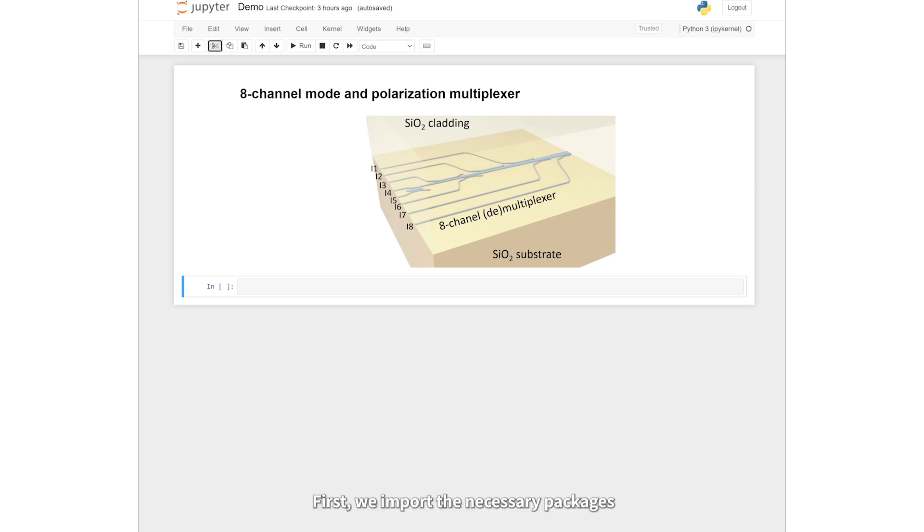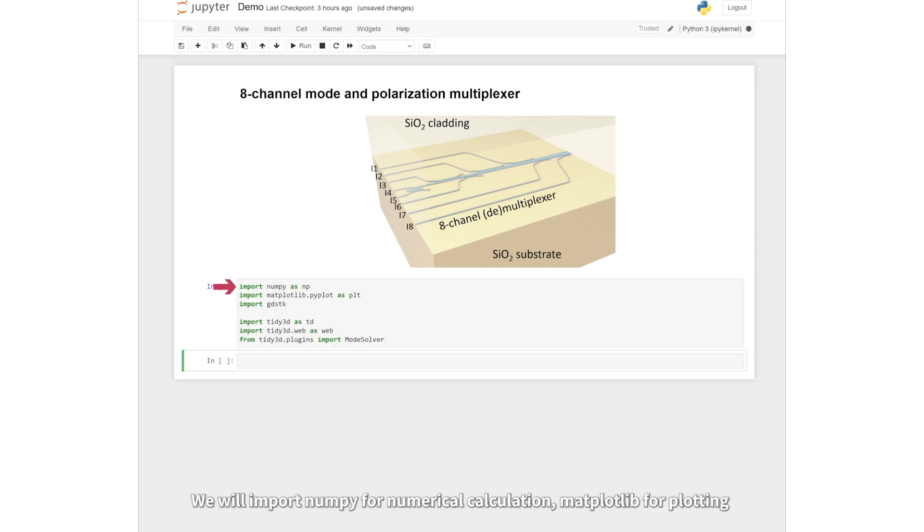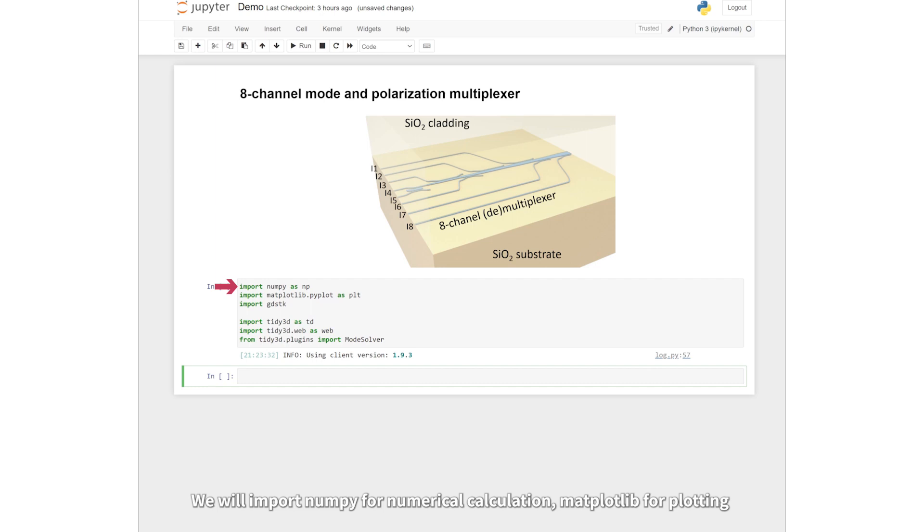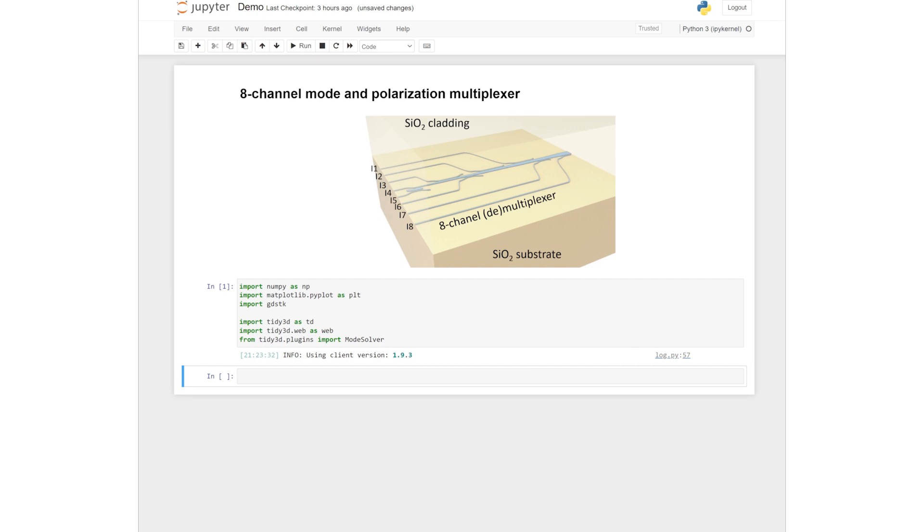First, we import the necessary packages. We will import numpy for numerical calculation, matplotlib for plotting, GDS-TK for GDS file import, and most importantly, tidy3D.